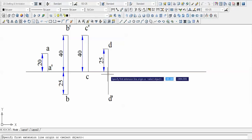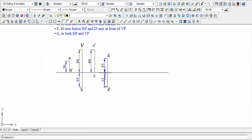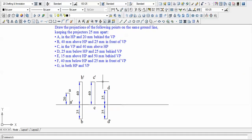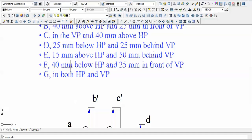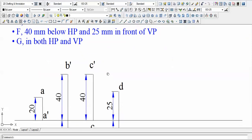Four points done, three more to go. Point E is 15 mm above HP and 50 mm behind VP. Above HP means first or second quadrant; behind VP confirms it's the second quadrant. H equals 15, D equals 50, and for a second quadrant case both H and D are above the XY line.